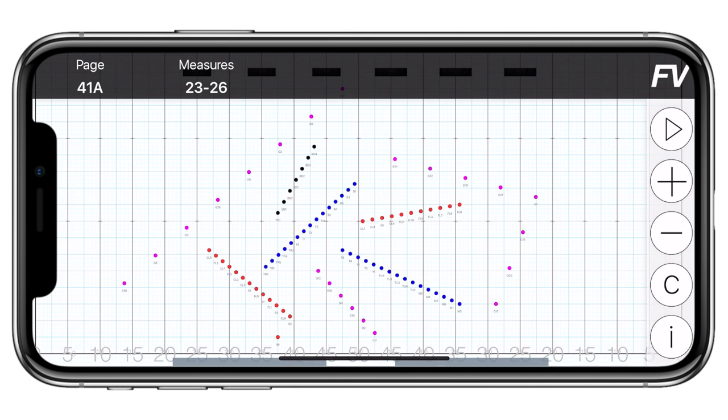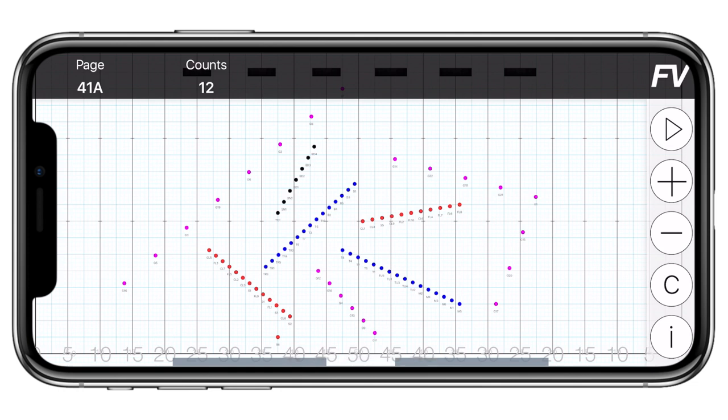On the right side of the screen are the controls. You'll see a play button, a plus and minus button, a page and counts mode toggle, and the info button.